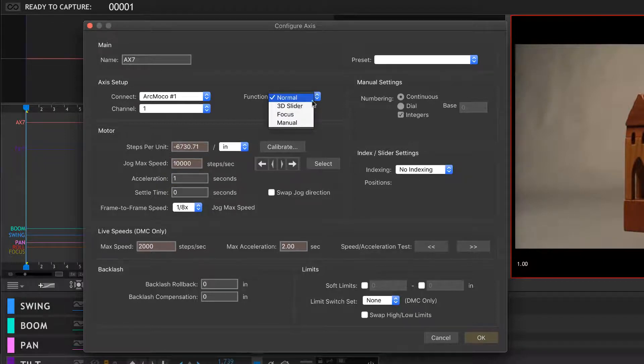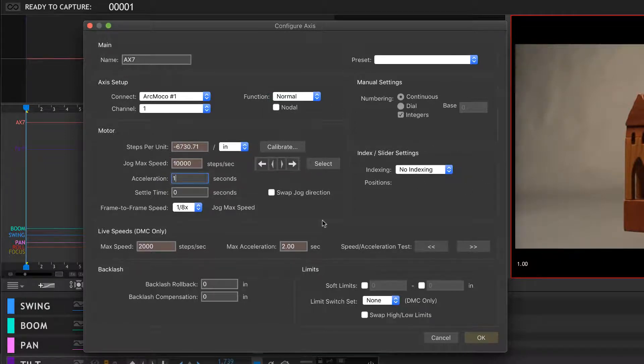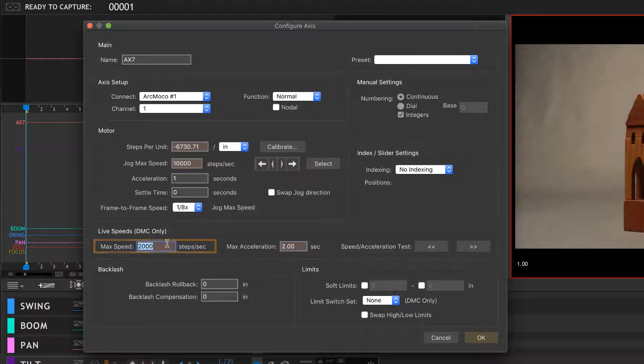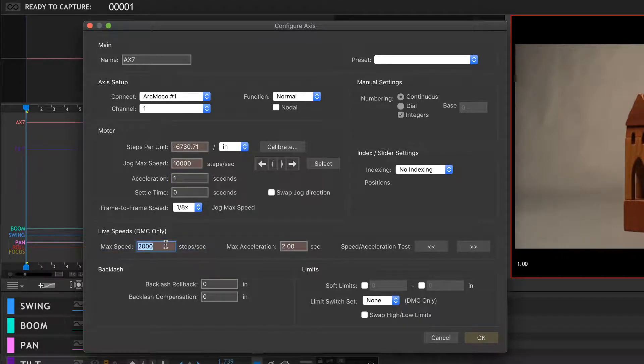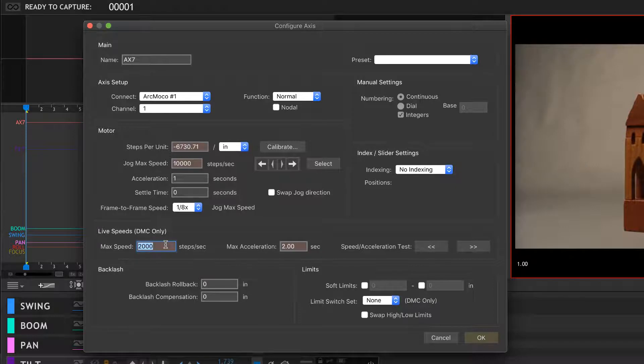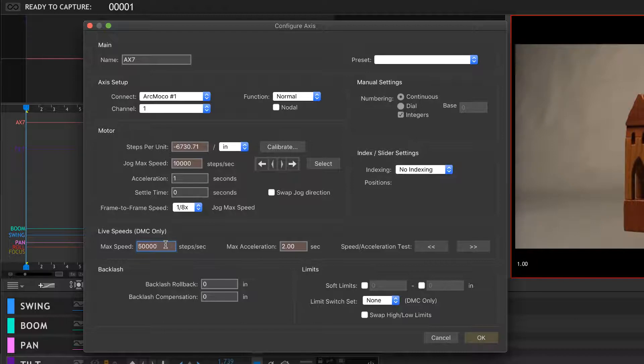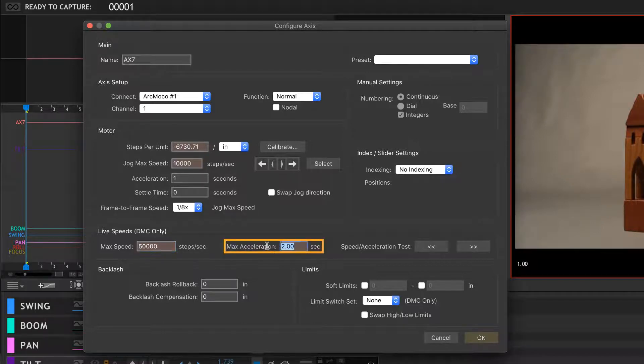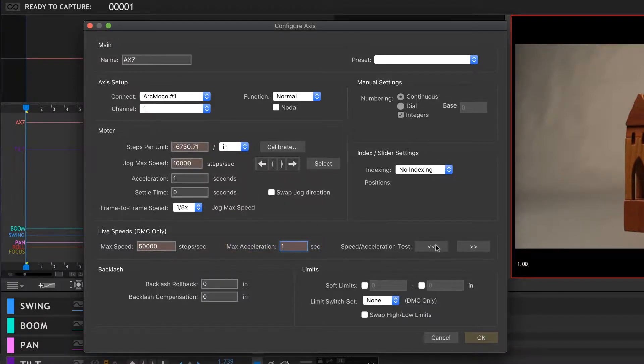Max live speed: so this is if you're going to shoot in real time. How fast can the rig go? This one I'm setting at 50,000 because I know that that's about right, and I'll set the acceleration to one second. I'll show you what that looks like.